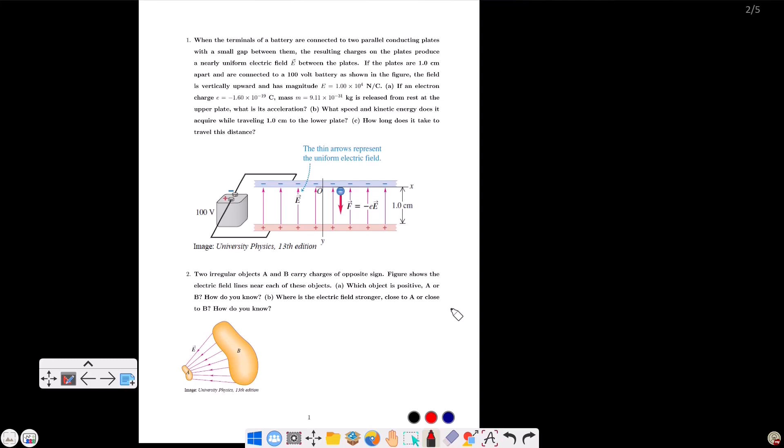If an electron having charge e equals minus 1.60 times 10 to the power minus 19 C, and mass 9.11 times 10 to the power minus 31 kg, is released from rest at the upper plate, what is its acceleration?